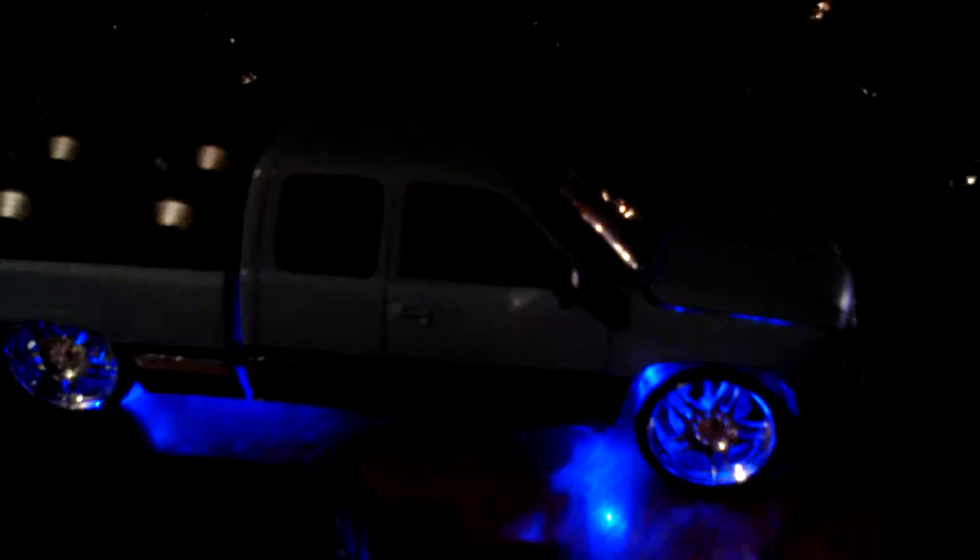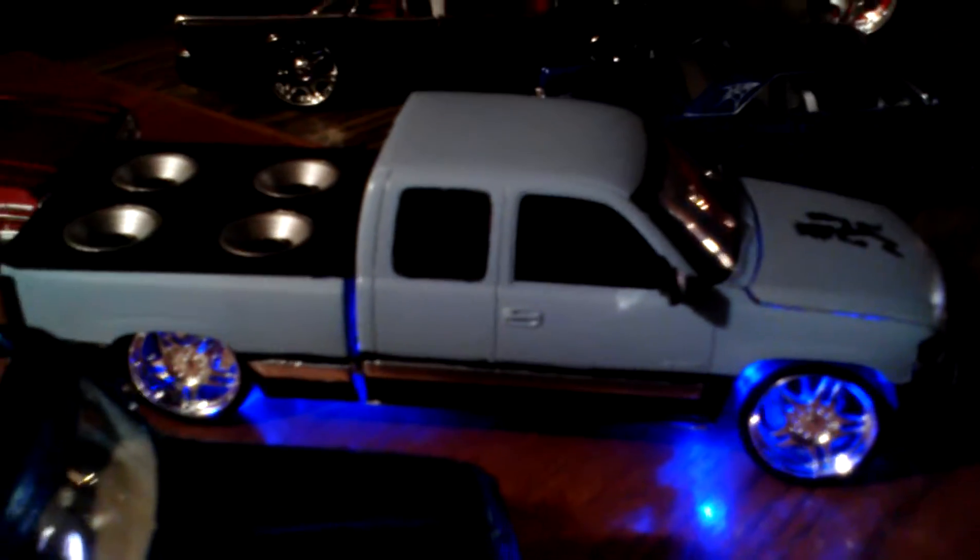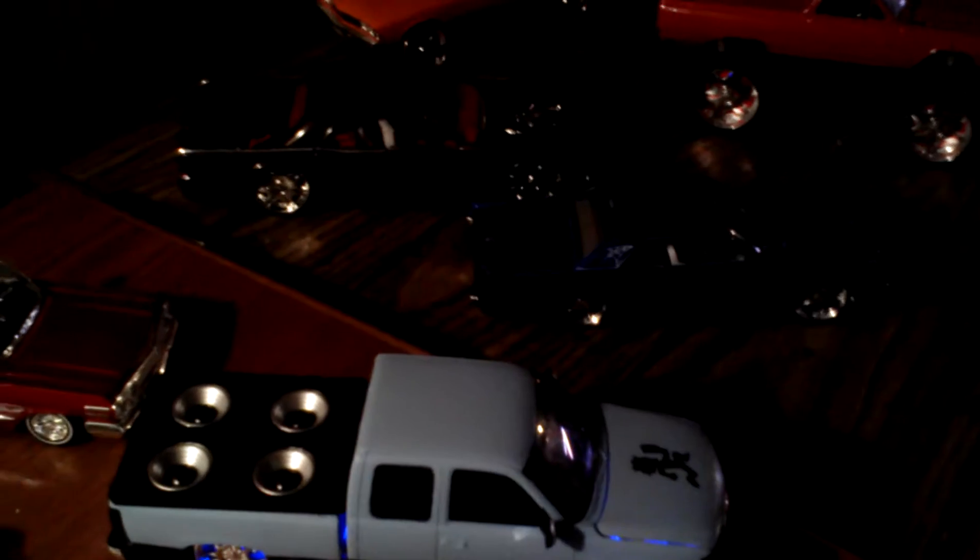This is the 99 Silverado as you can see with some neons on it. Oh yeah, you like that huh? It shines. But that's not it, so I'm going to turn off another light over here.